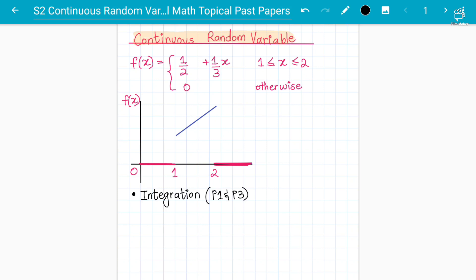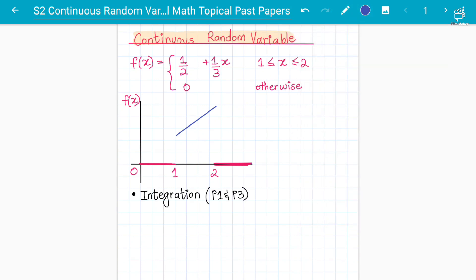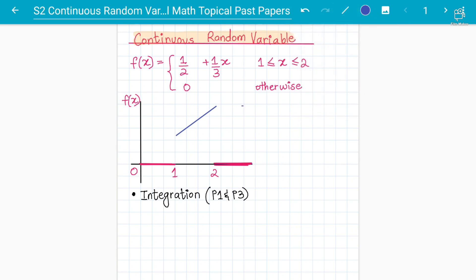Coming back to understanding: what is a Continuous Random Variable? That's going to be our first concept in lecture one. Just like we have Discrete Random Variable in Statistics 1 (S1) of 9709, we will now explore the continuous version.